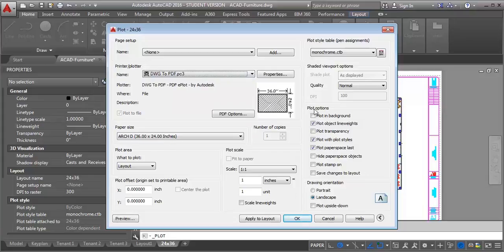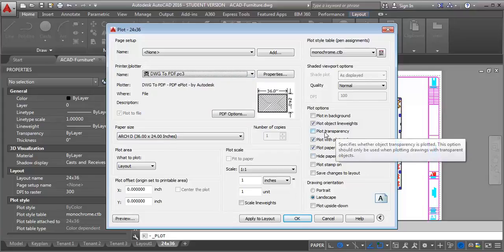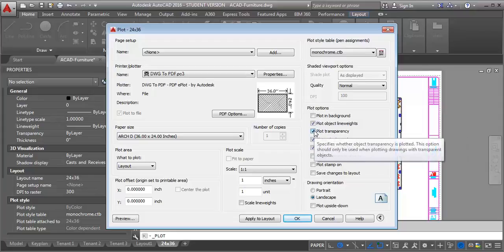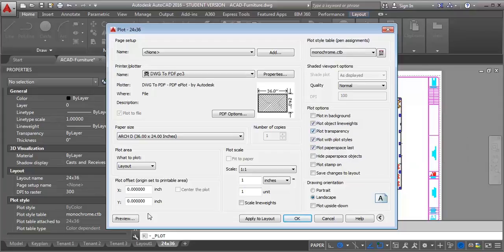Now I want to go over here to where it says plot options, and I need to check this box that said plot transparency, because otherwise it's not going to show up when I plot. So I'm going to click on this, and I'm going to do a preview.